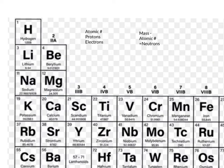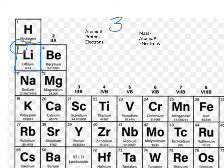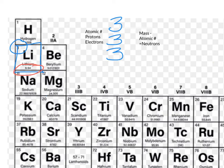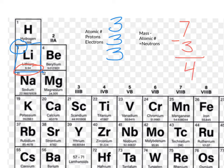Now we're going to solve for the number of protons, electrons, and neutrons in an atom of lithium, Li, which is number 3 on the periodic table. So our atomic number is 3, which means we have 3 protons and 3 electrons. Lithium's atomic mass appears as a decimal number, and it is 6.94. We're going to round that to a whole number, so 6.94 rounds up to 7. So 7 minus our atomic number of 3 is going to give us a total of 4 neutrons.